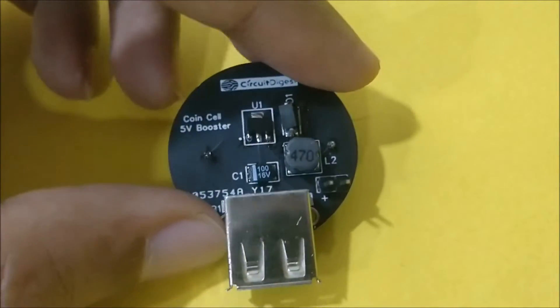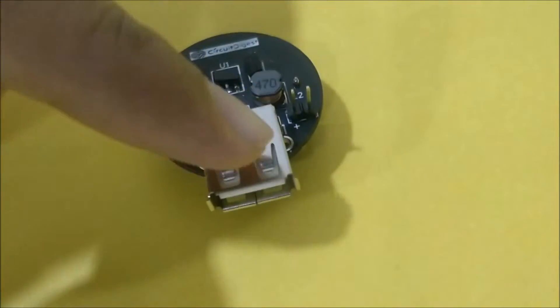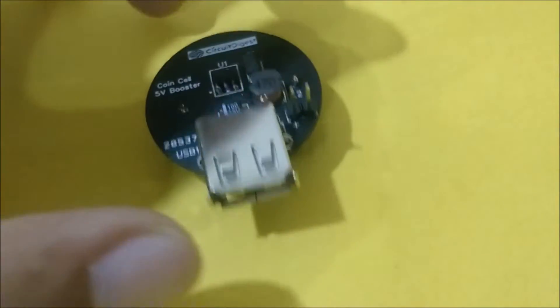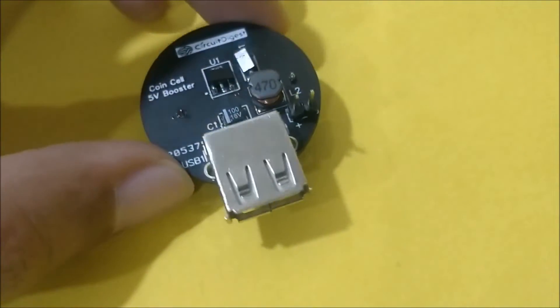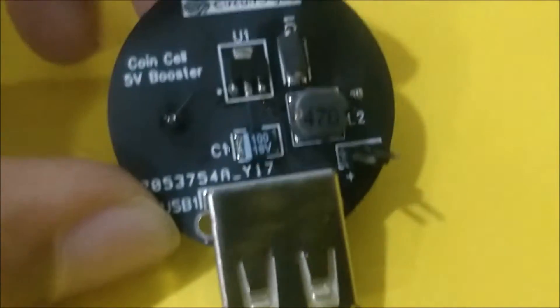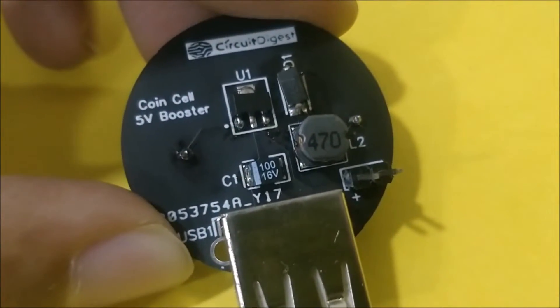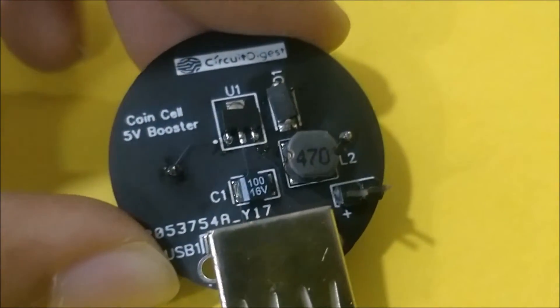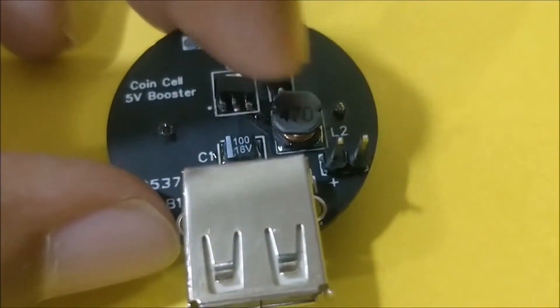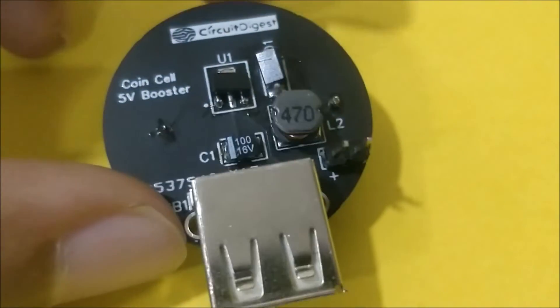This 5 volt output can be obtained either through this USB port or through the pins over here. So the good thing about this IC is that you require only four external components like a diode, an inductor and a capacitor.